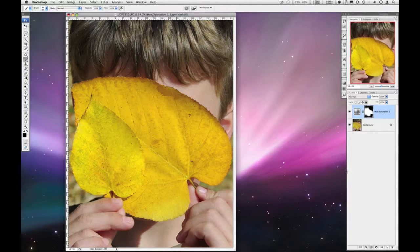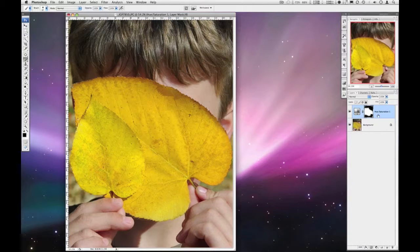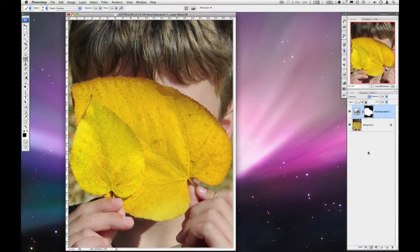Okay. Alright. So, hue and saturation. Give it a try.